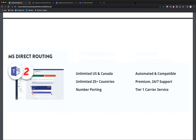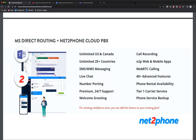We also offer MS Direct Routing plus our Cloud PBX solution. This gives you all the functionality inside of Microsoft Teams as well, but also all the capabilities that our Cloud PBX feature brings, such as SMS and MMS messaging, live chat, welcome greetings, and all the things that come with our NettoPhone solution and app. We have over 40 advanced features for your virtual phone number, and you can manage it all via the cloud. So we have two different offerings depending on what you need — we have a solution for you.